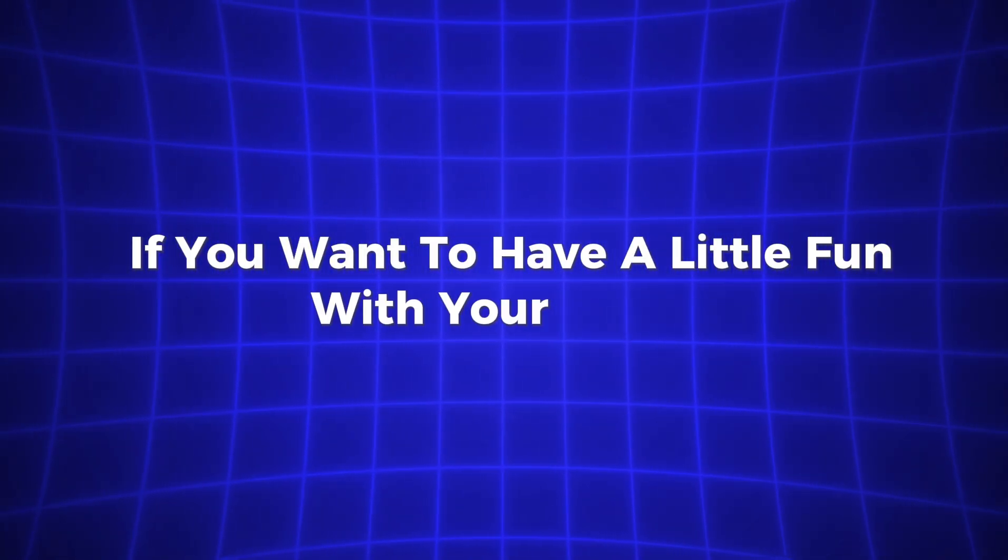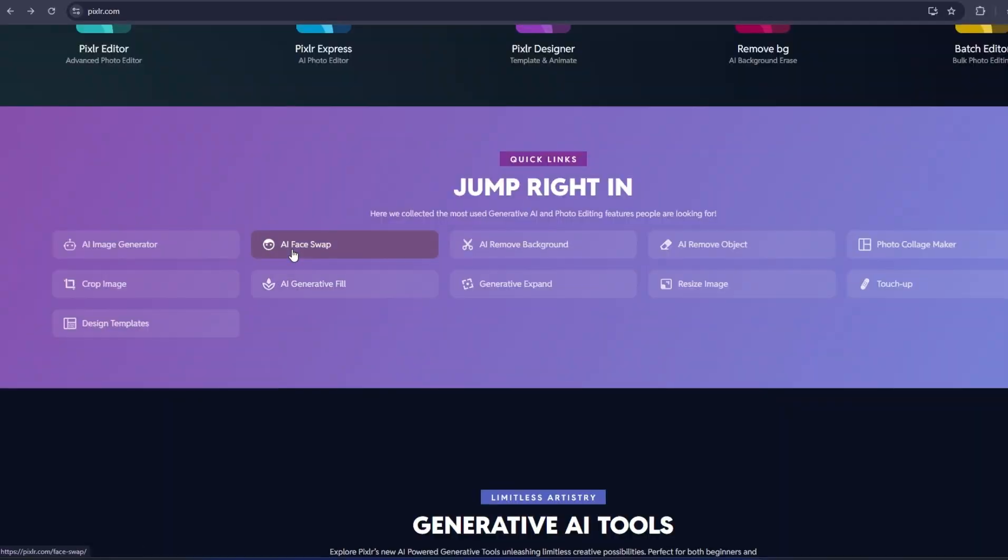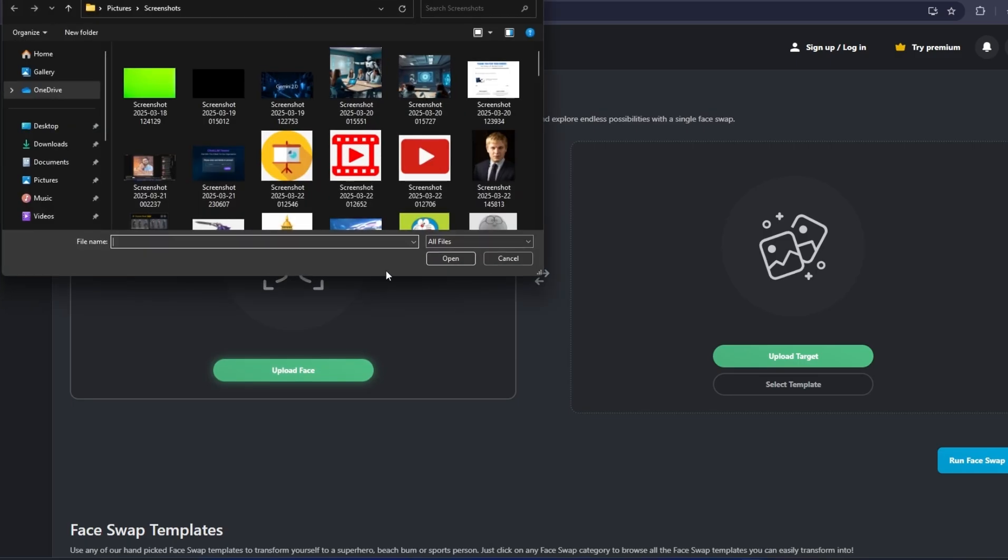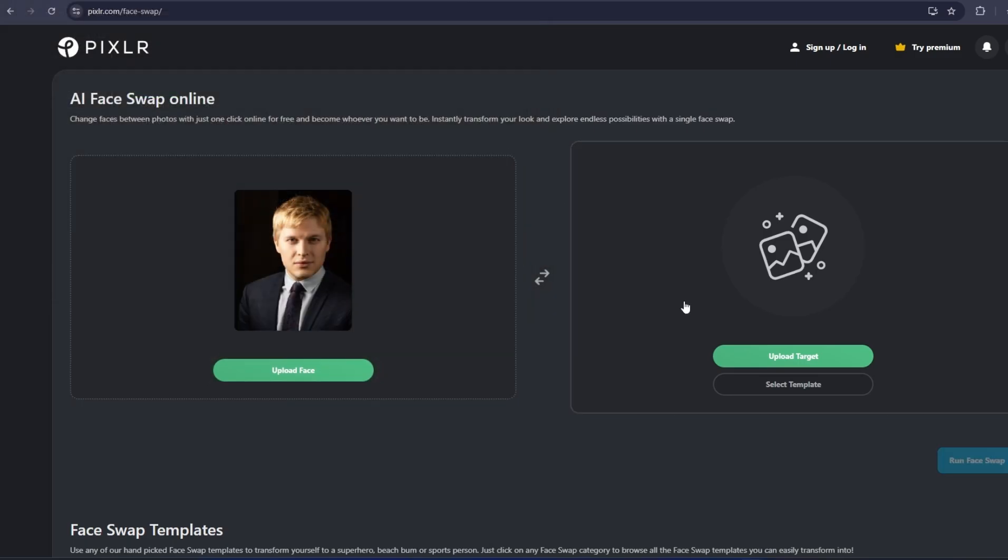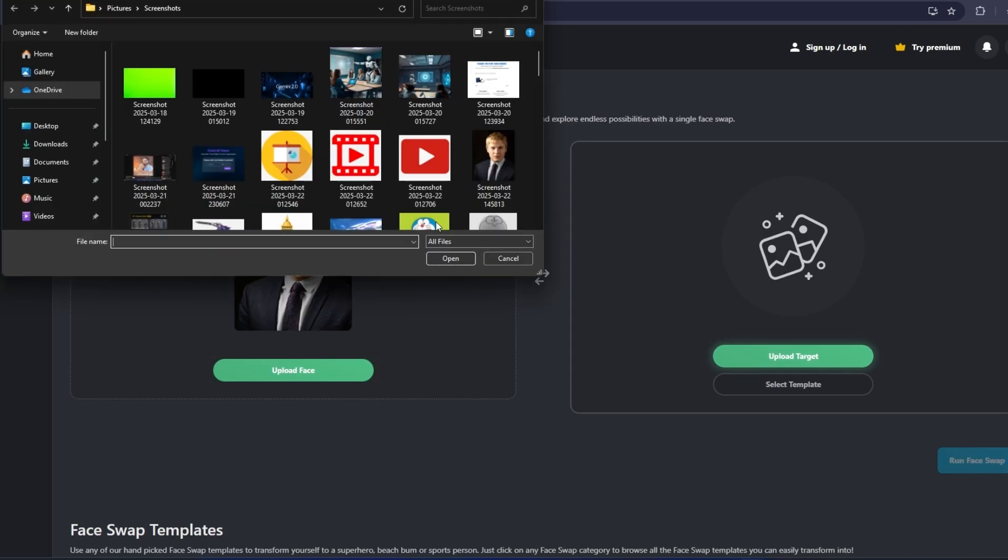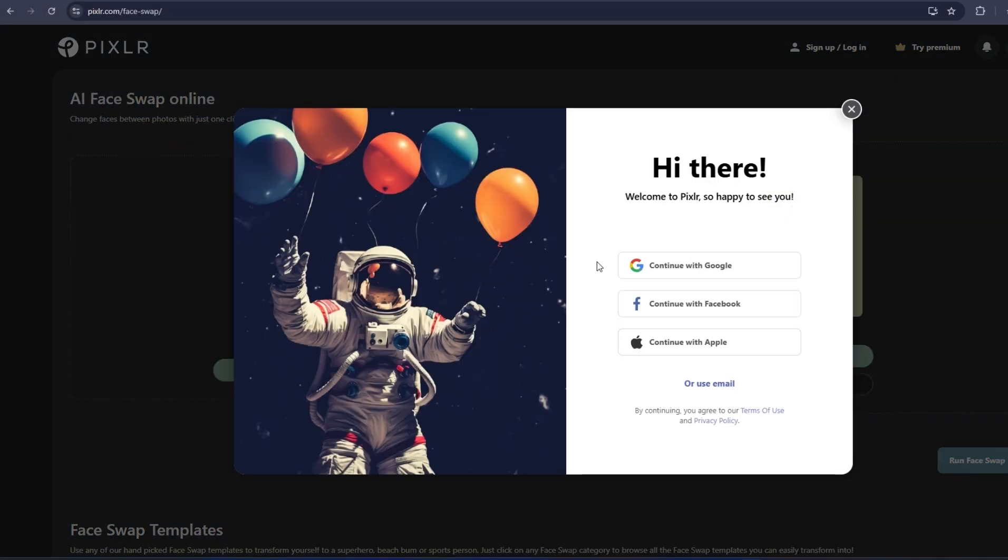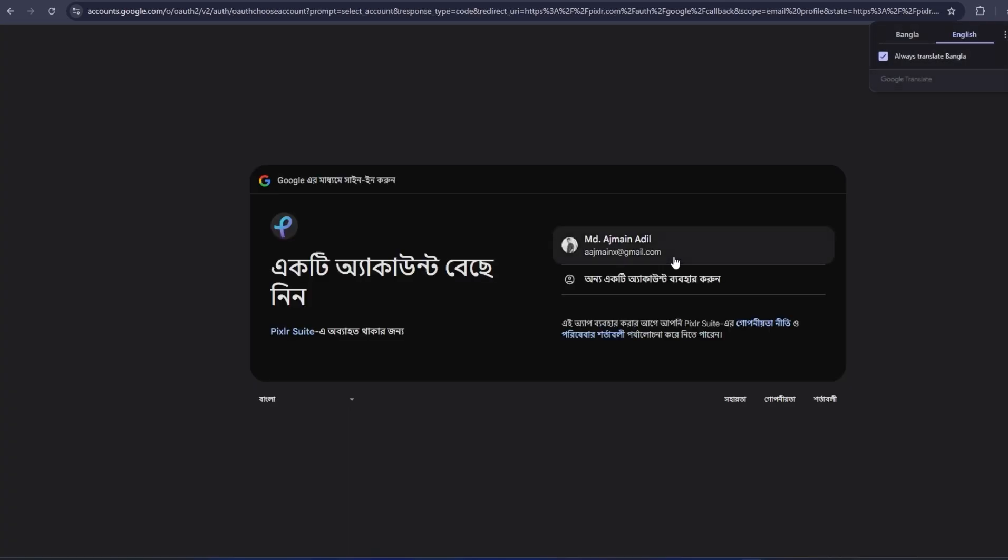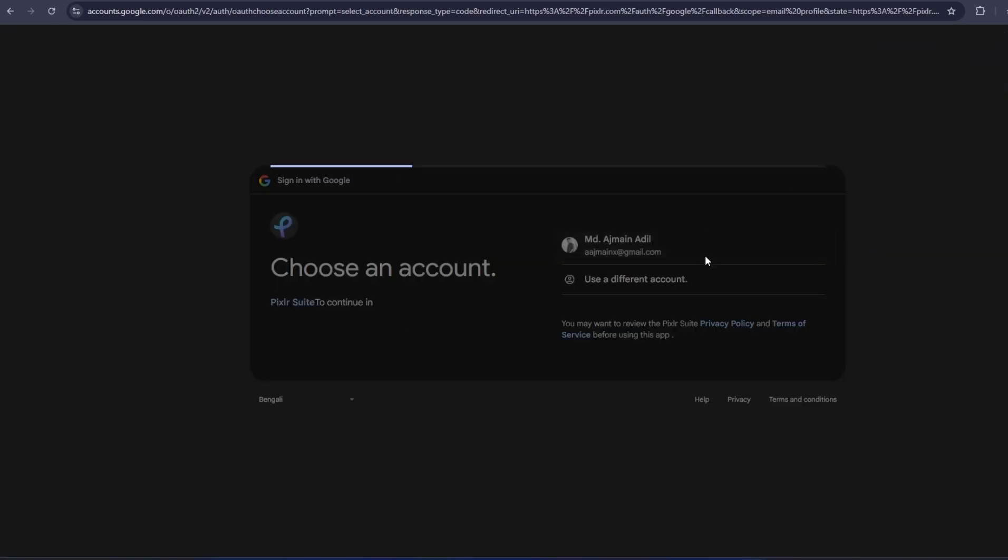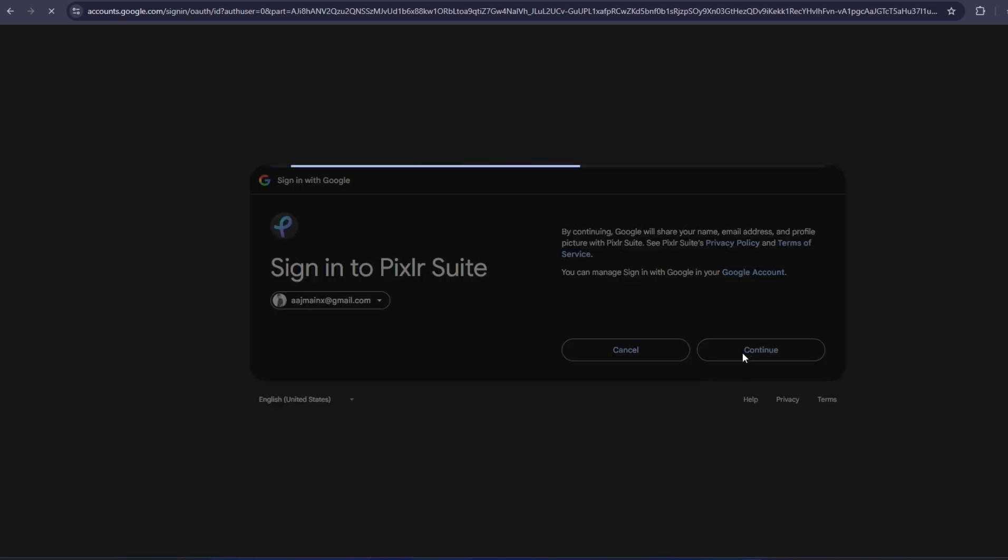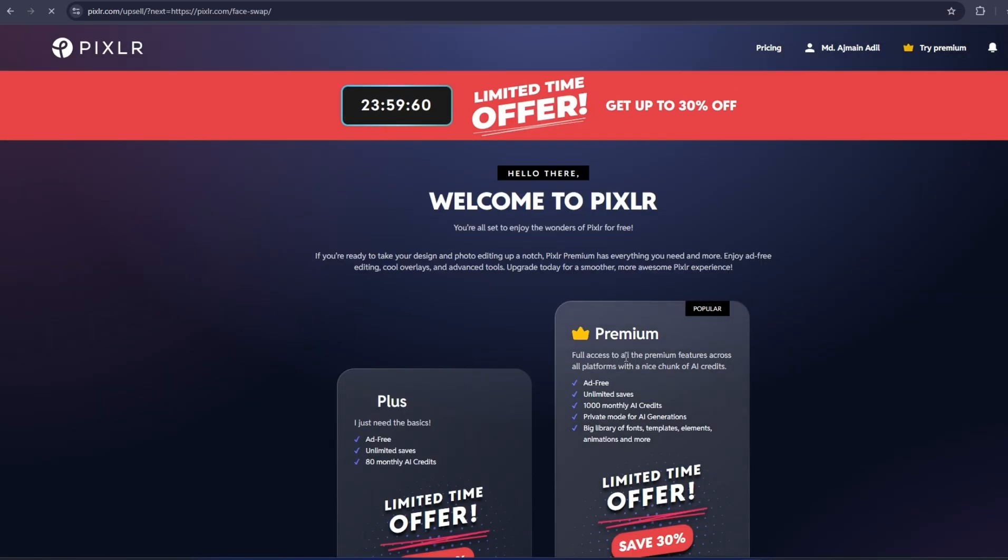If you want to have a little fun with your photos, Pixlr also has a face swap tool. This allows you to replace one person's face with another, whether you want to swap faces with a friend, or even put someone else's face on a character or celebrity. It's a fun, creative way to add some personality to your images and engage with your audience on social media.